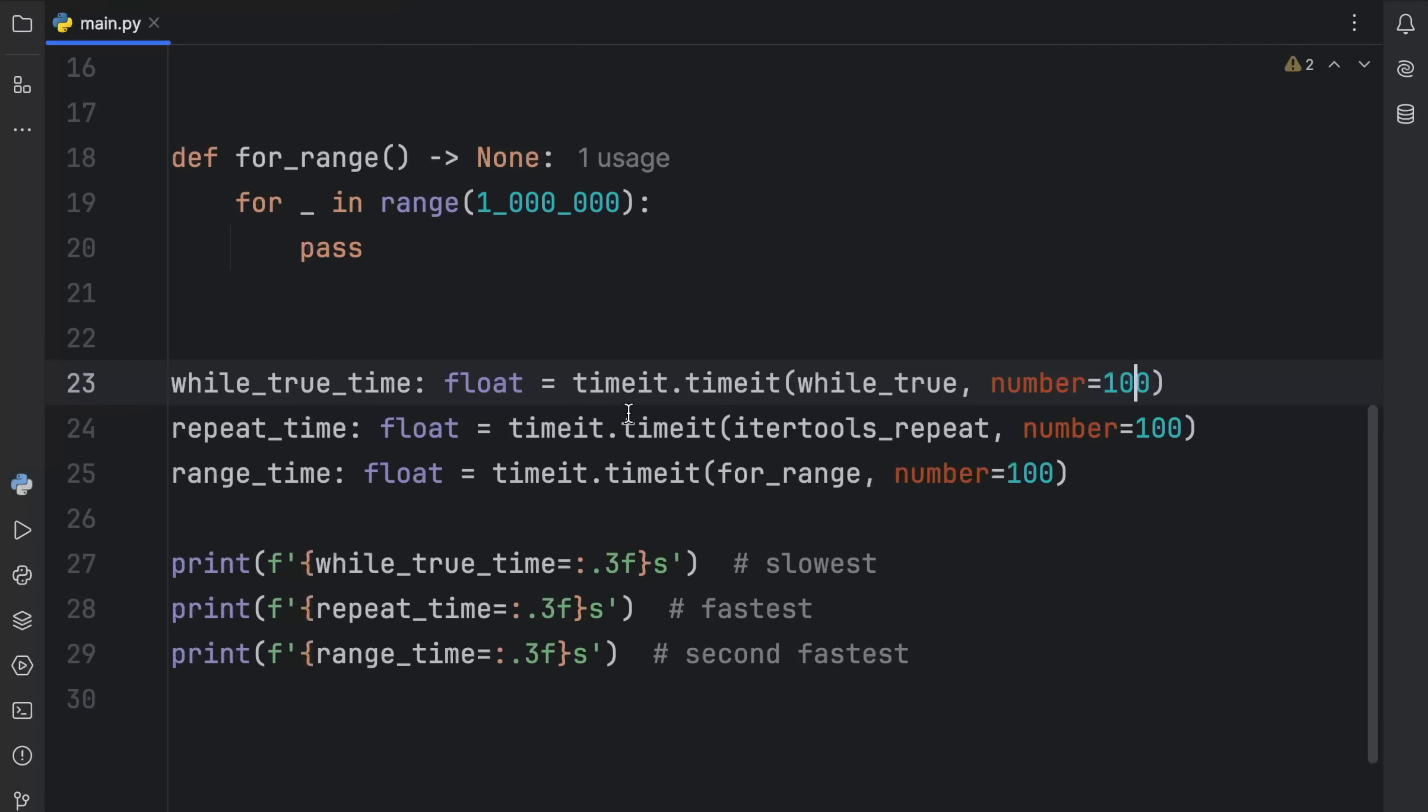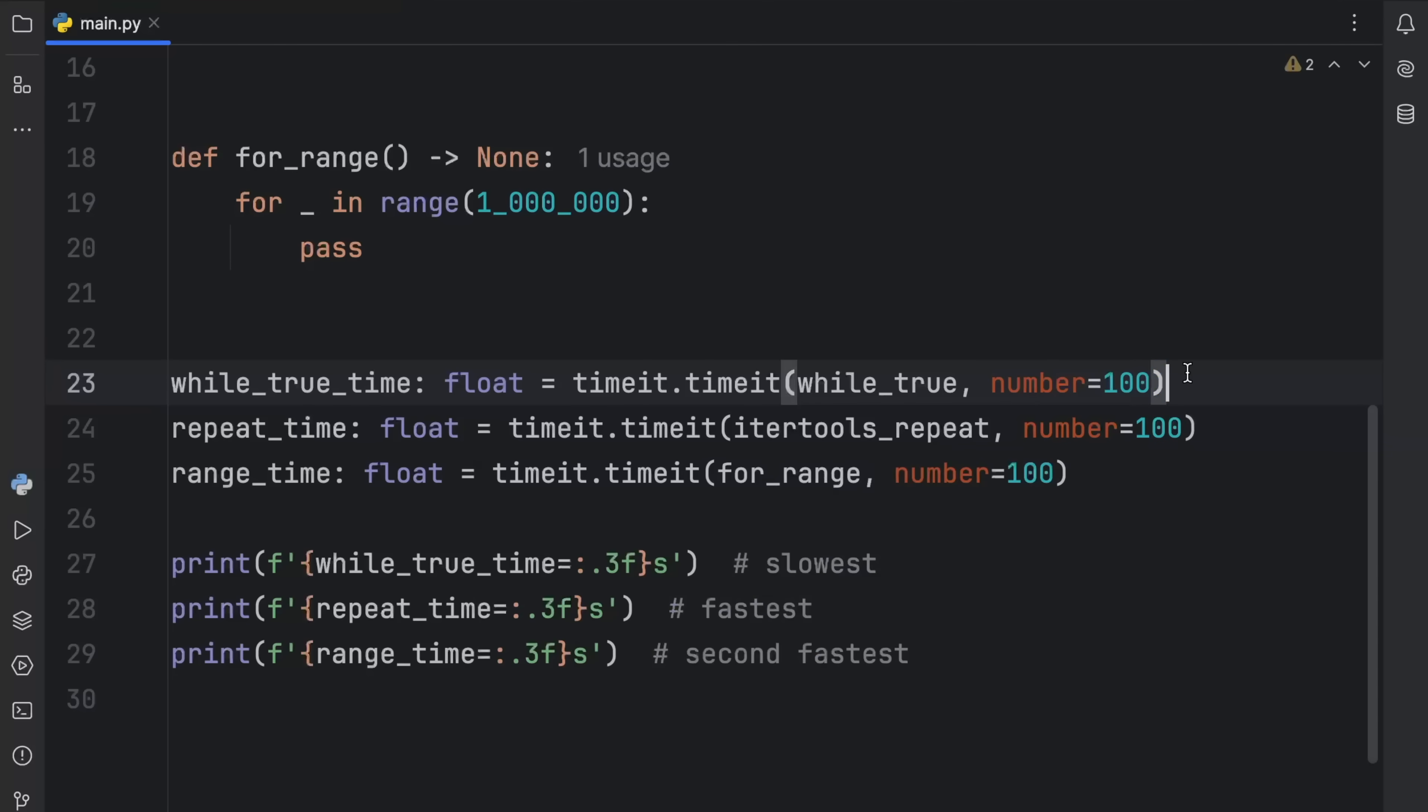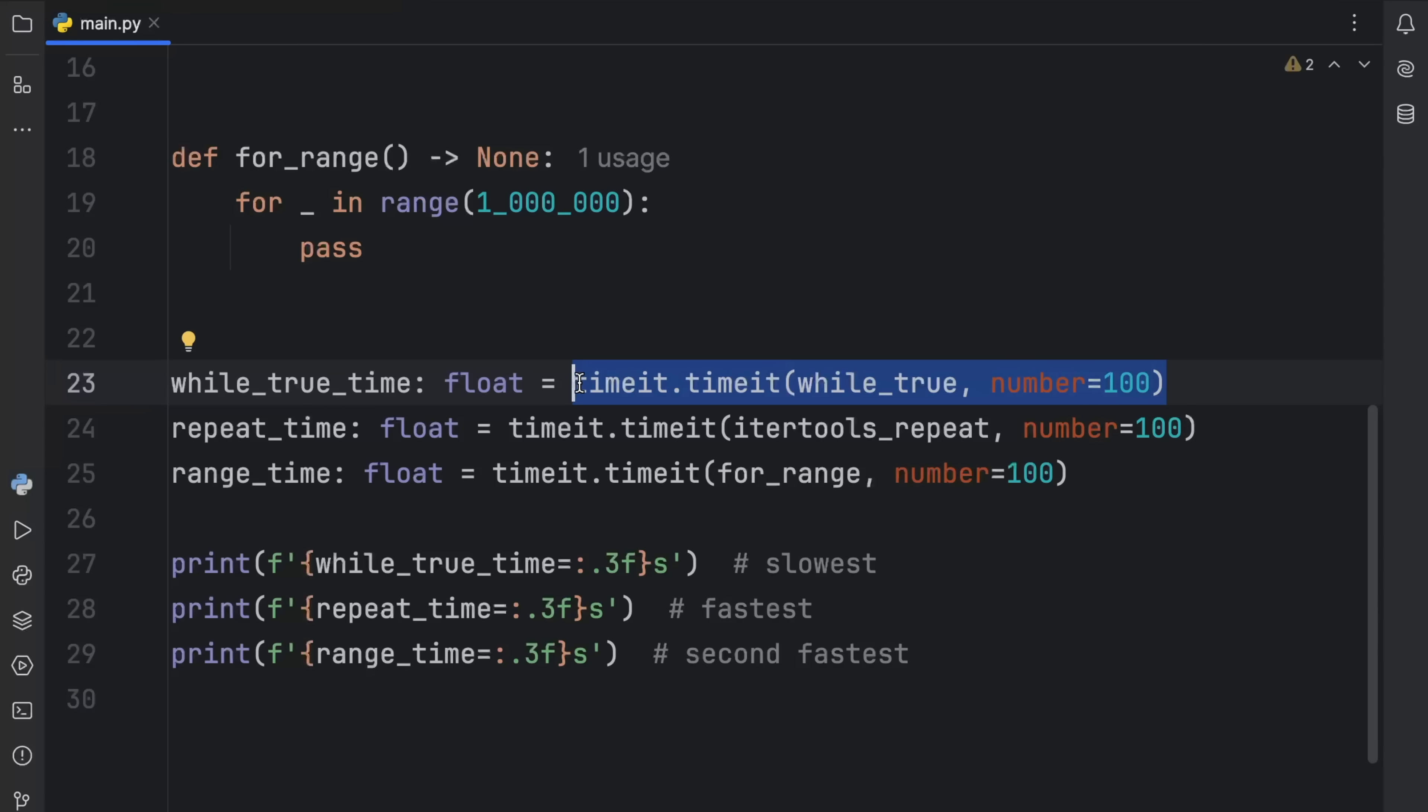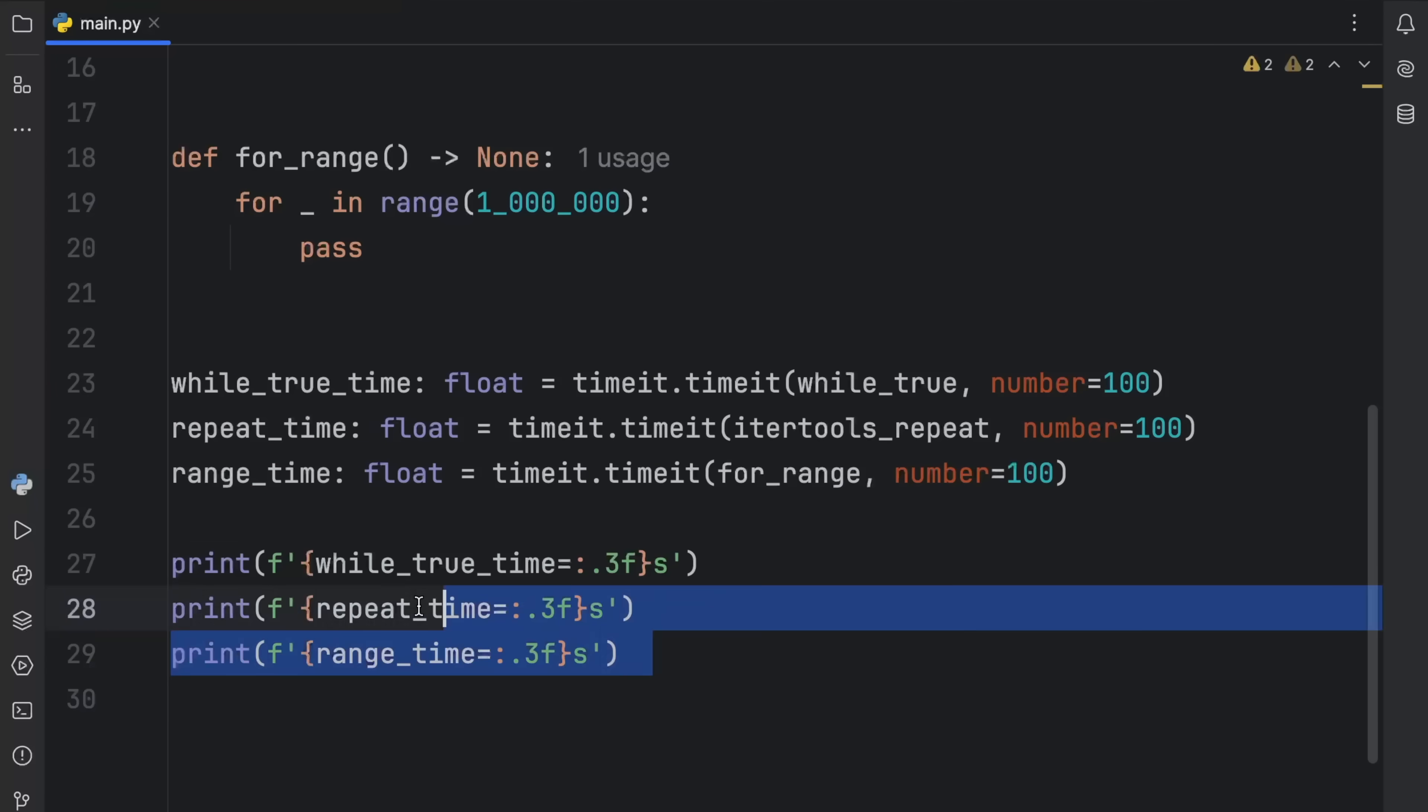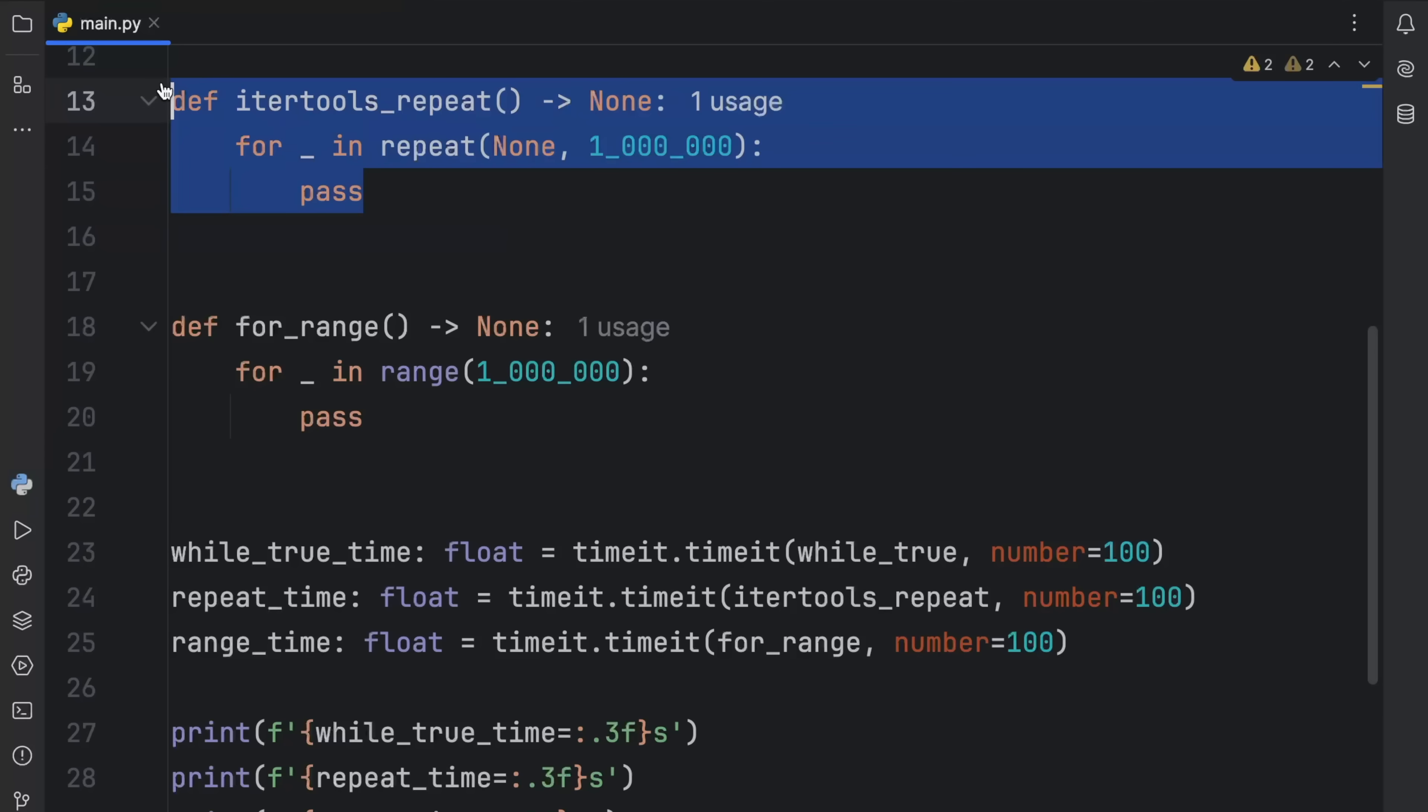Anyway, what I did down here is time each one of these functions 100 times. And what it's going to return to us is the accumulative time of each one of these. So how long it took to run this function 100 times. And we're going to compare that to repeat and to range. And at the bottom, I printed the results. And these are the results that I ended up with. I got two and a half seconds for the while true loop, half a second for repeat time, and a little over a second for the range time. So in this benchmark,